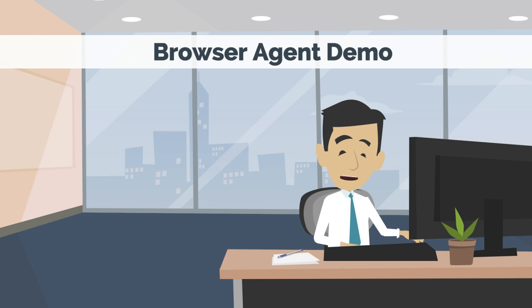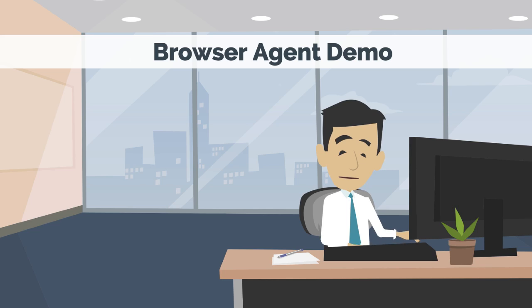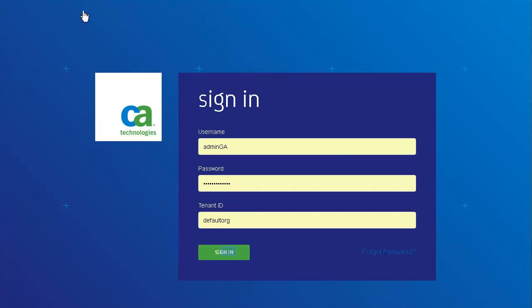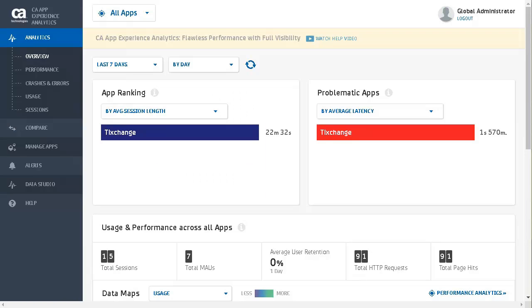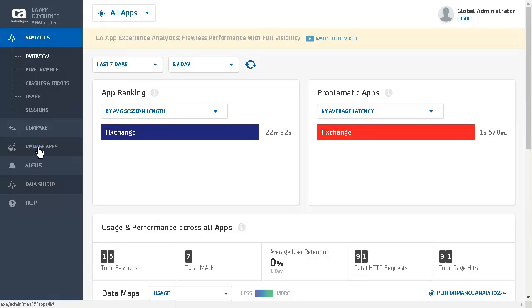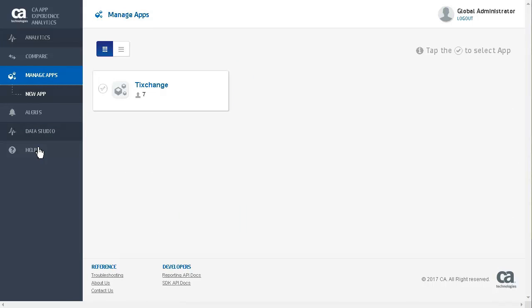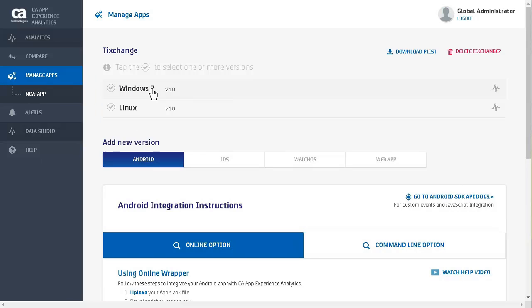Now we'll have a demonstration on how to configure web application browser agent in CA App Experience Analytics. We begin by logging into CA App Experience Analytics. Clicking on the manage apps icon takes us to the manage apps page. We already have a TixChange app configured, which I will explain. Notice, if this is your first time to this page, you will need to click on the new app icon to create a managed app.